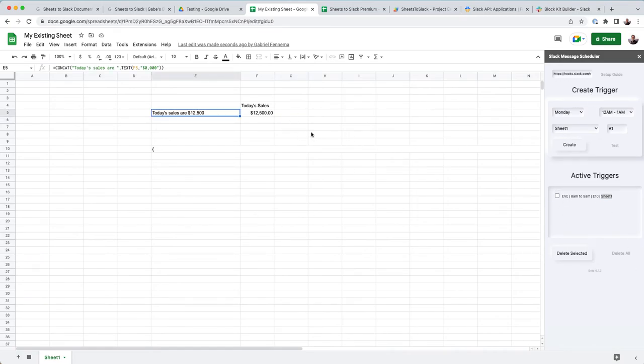However, with the add-on, you cannot use this on multiple sheets. It's kind of limited to one sheet just with the add-on limitations.